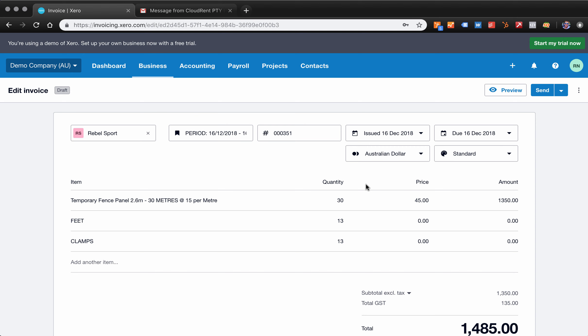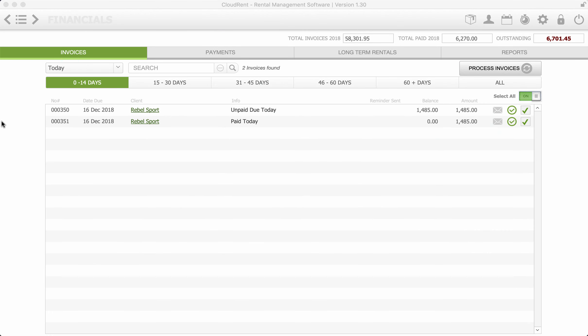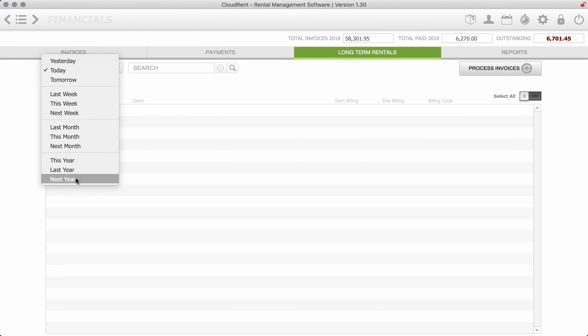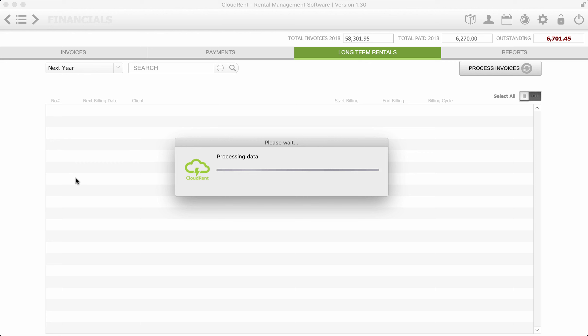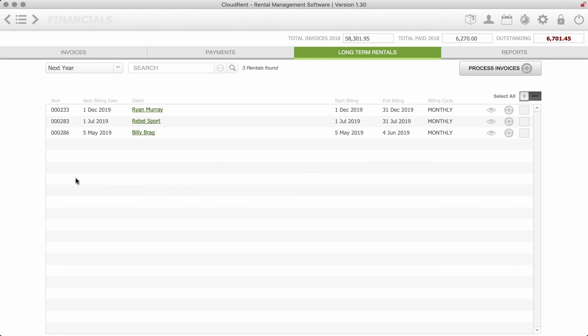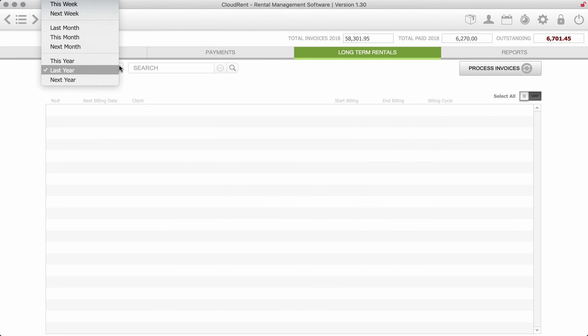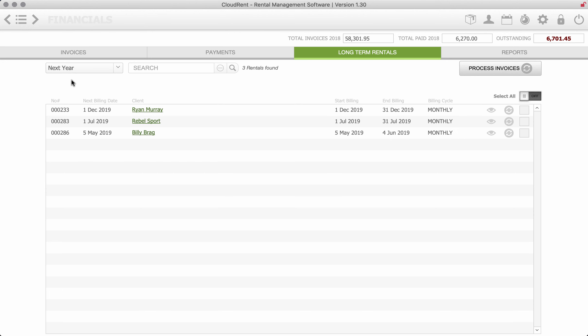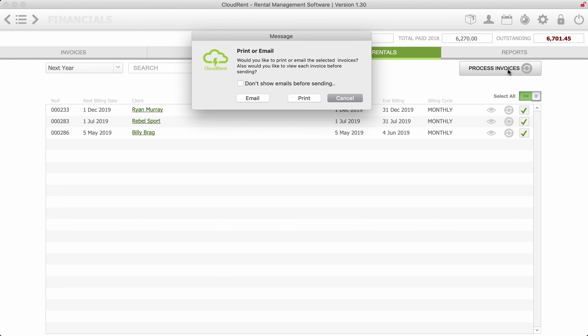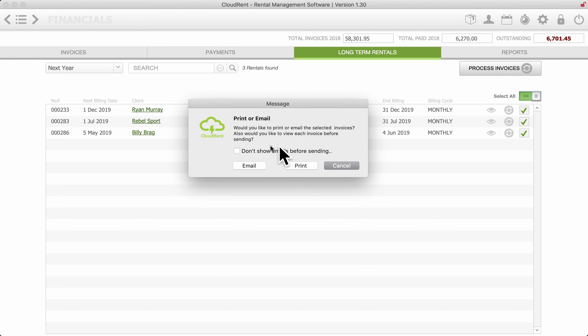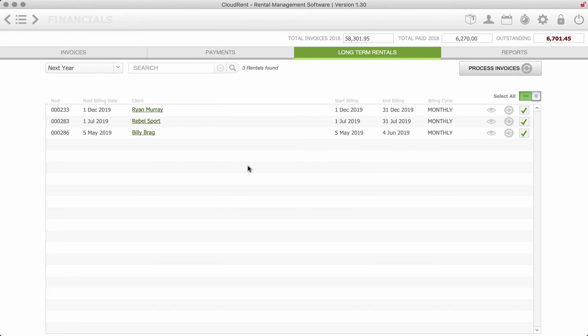$1,485 for the bill. Now while we're in this financial section we have our long-term rentals. We've only got some rentals for next year, but I just want to demonstrate. It's that simple, you can pull up your date range of billing. So obviously we'd be today or yesterday or whatever, but we'll do next year. And then you just tick them all and then just hit process invoices. It'll ask us do we want to see each email before we send it and we say don't, and then we just email.